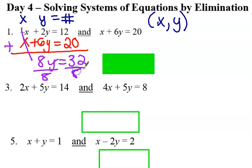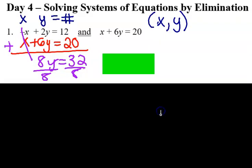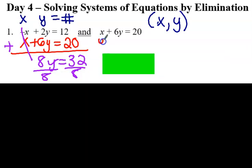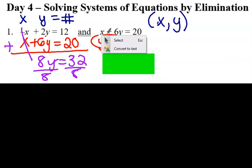I divide 8 to both sides, and then I have y equals 4. So y equals 4 for that.